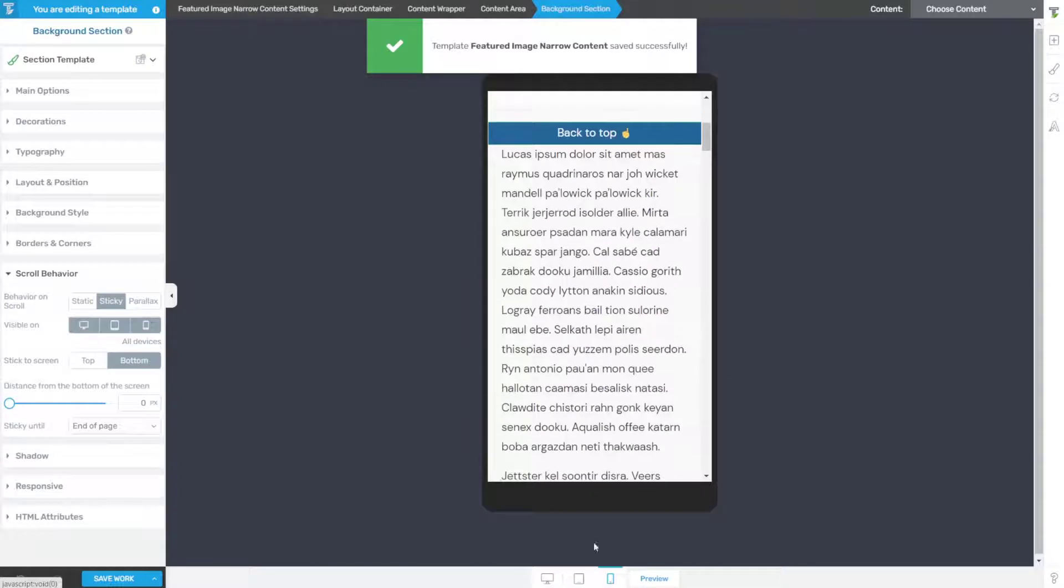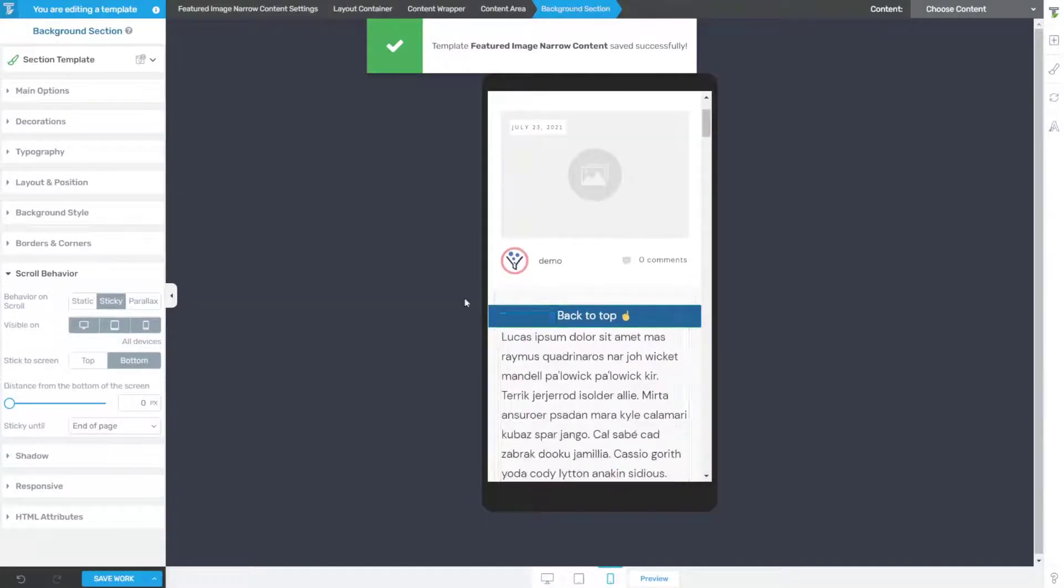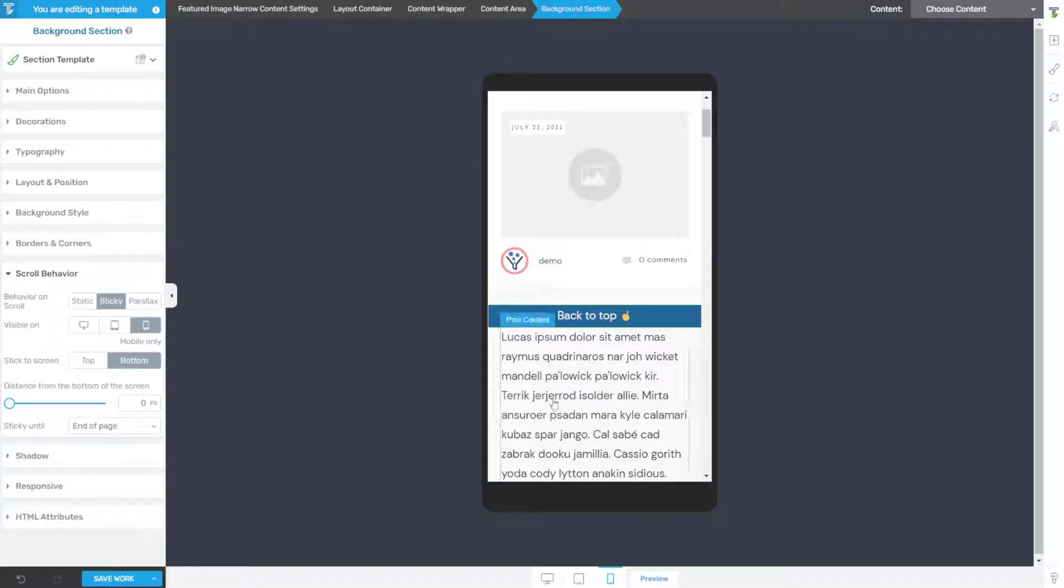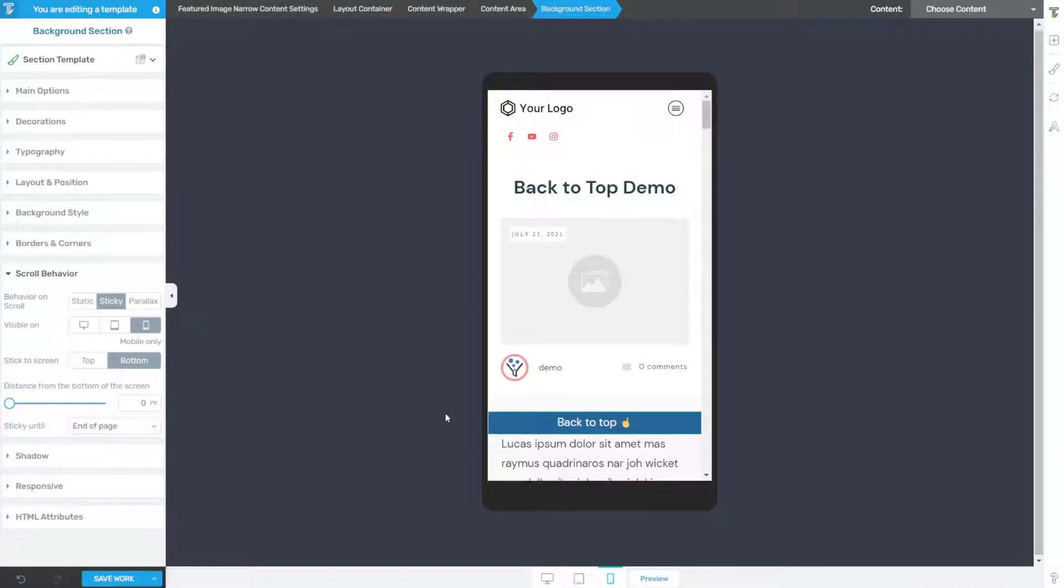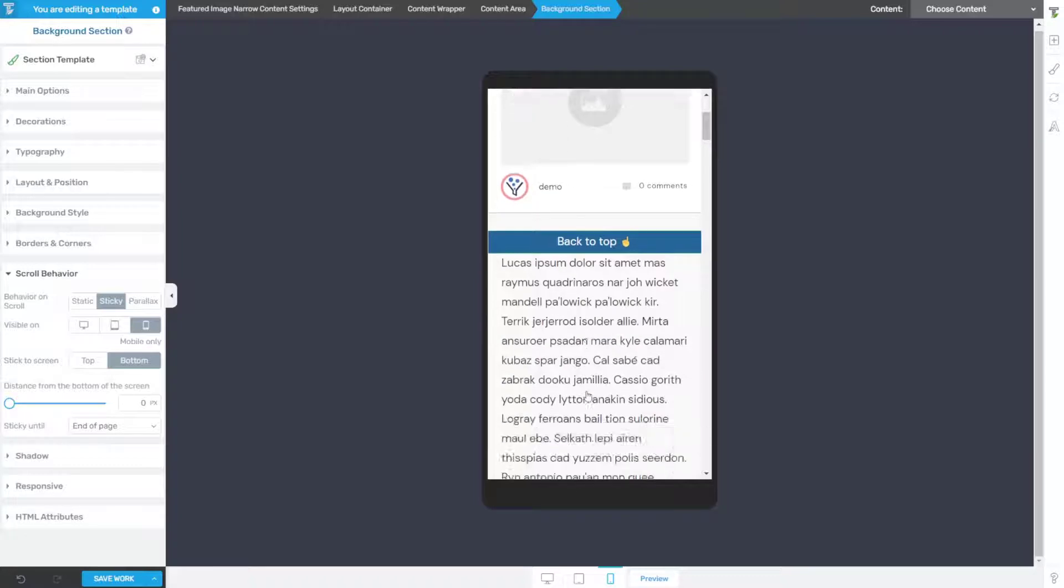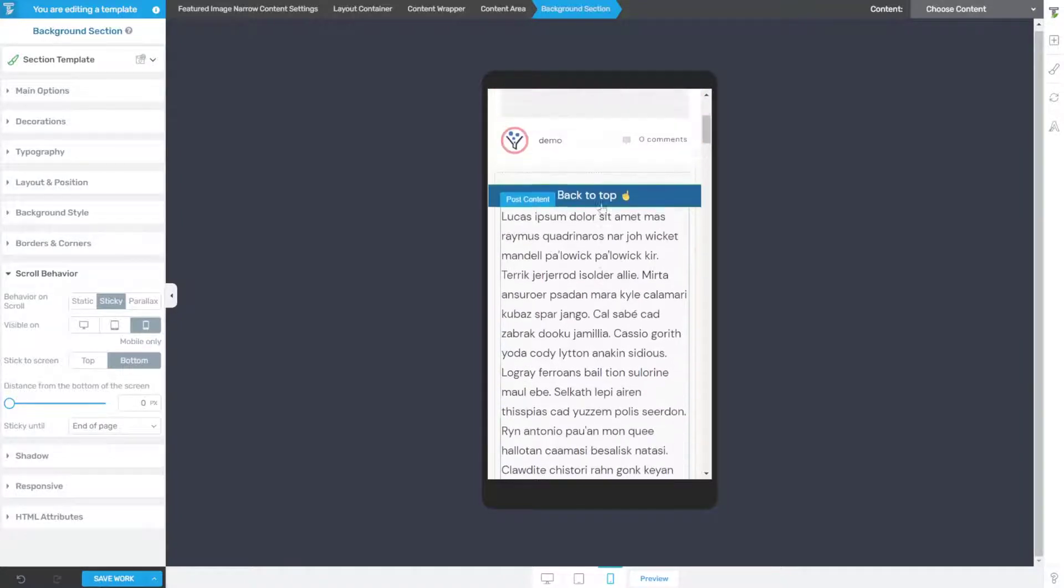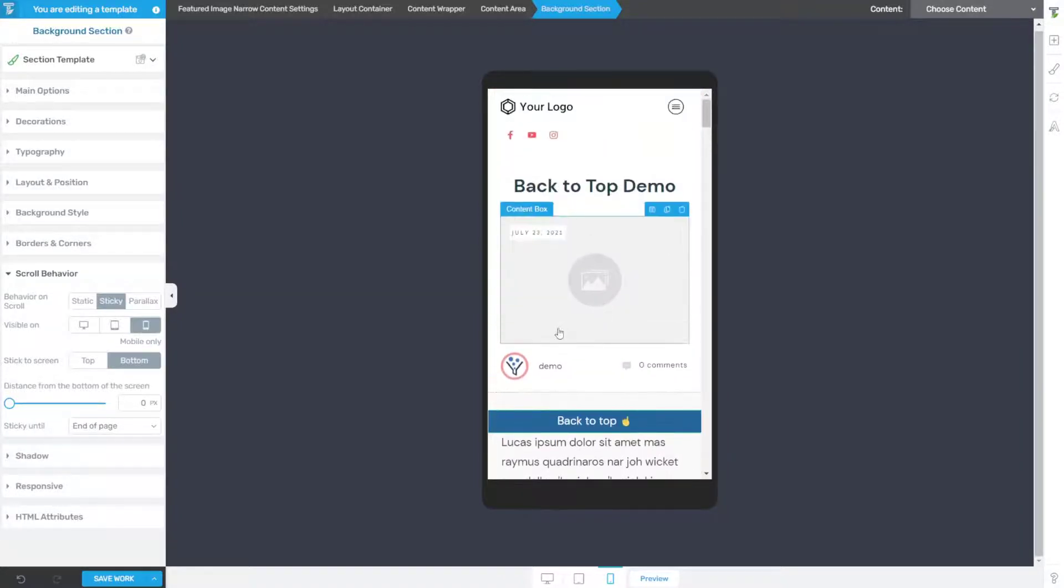Now if we go back to mobile, I want to show you that we need to turn off our computer and tablet, or our desktop and tablet options, and click save work again. Now when we're looking at this in a preview in Thrive Theme Builder in the mobile layout, you're not going to see the scroll behavior. It's just not going to work right here inside of our editor, so we need to actually preview this on our page.